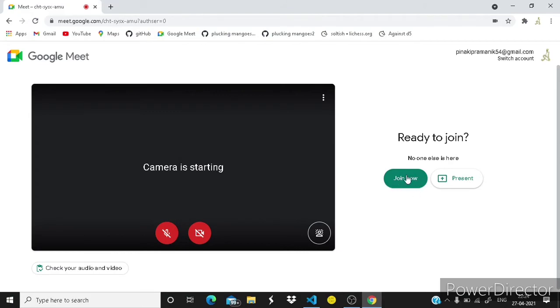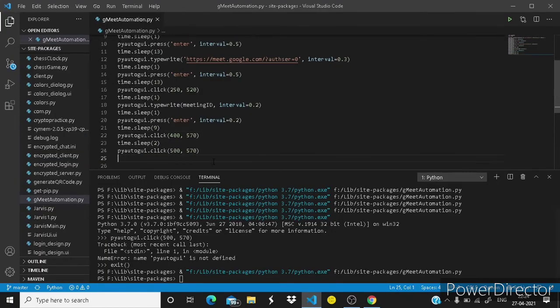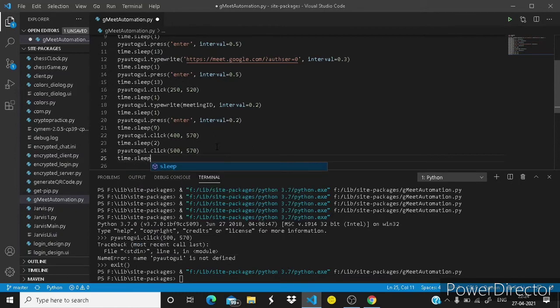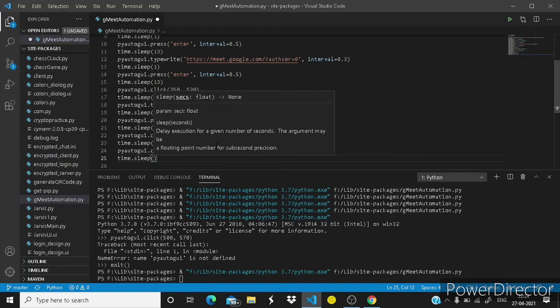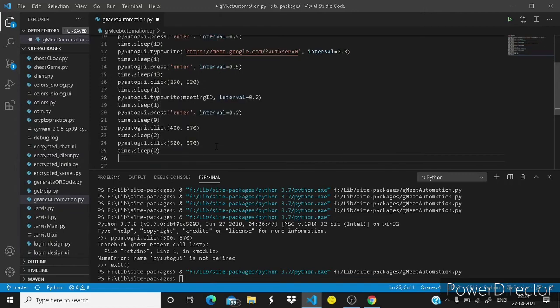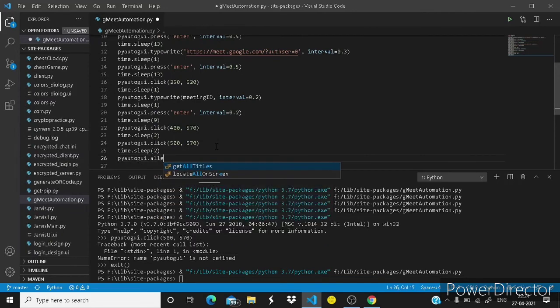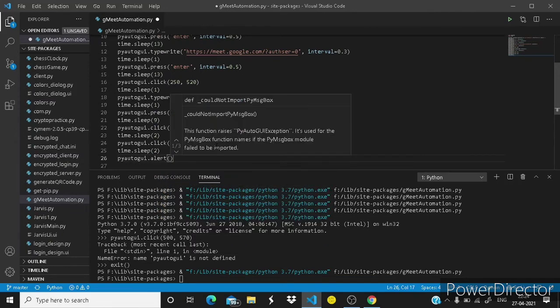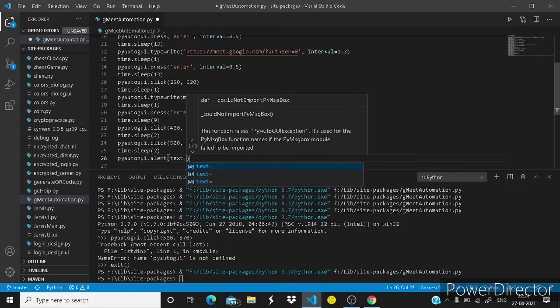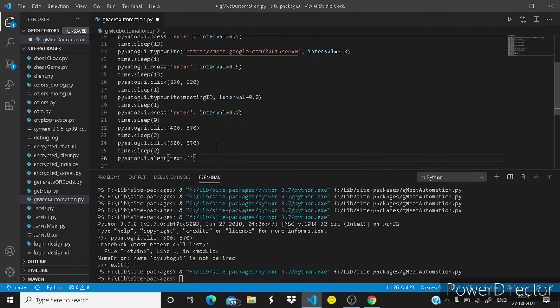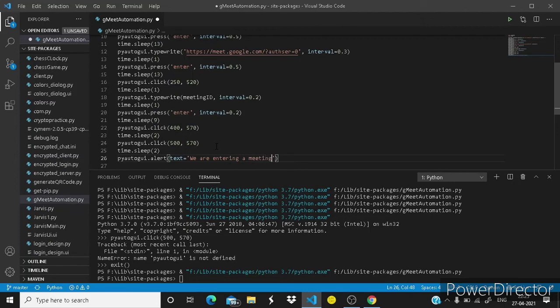And here it should click on join now. Now in my screen join now is just on 990 x and 440 y.